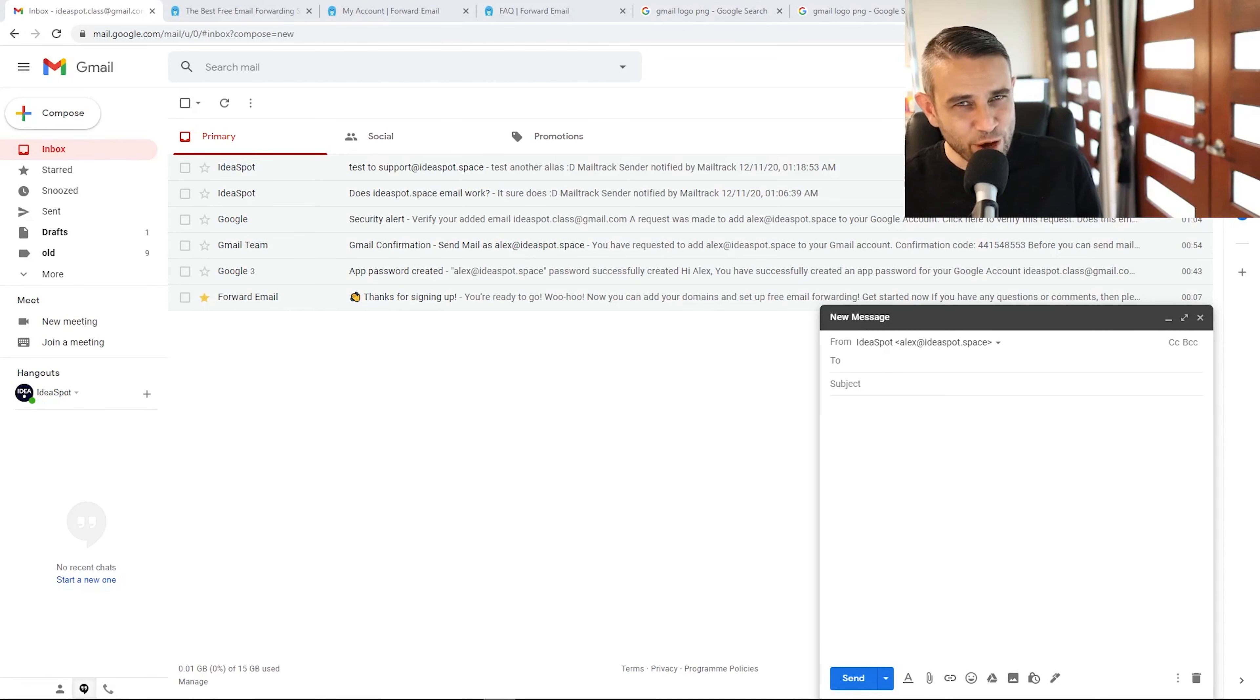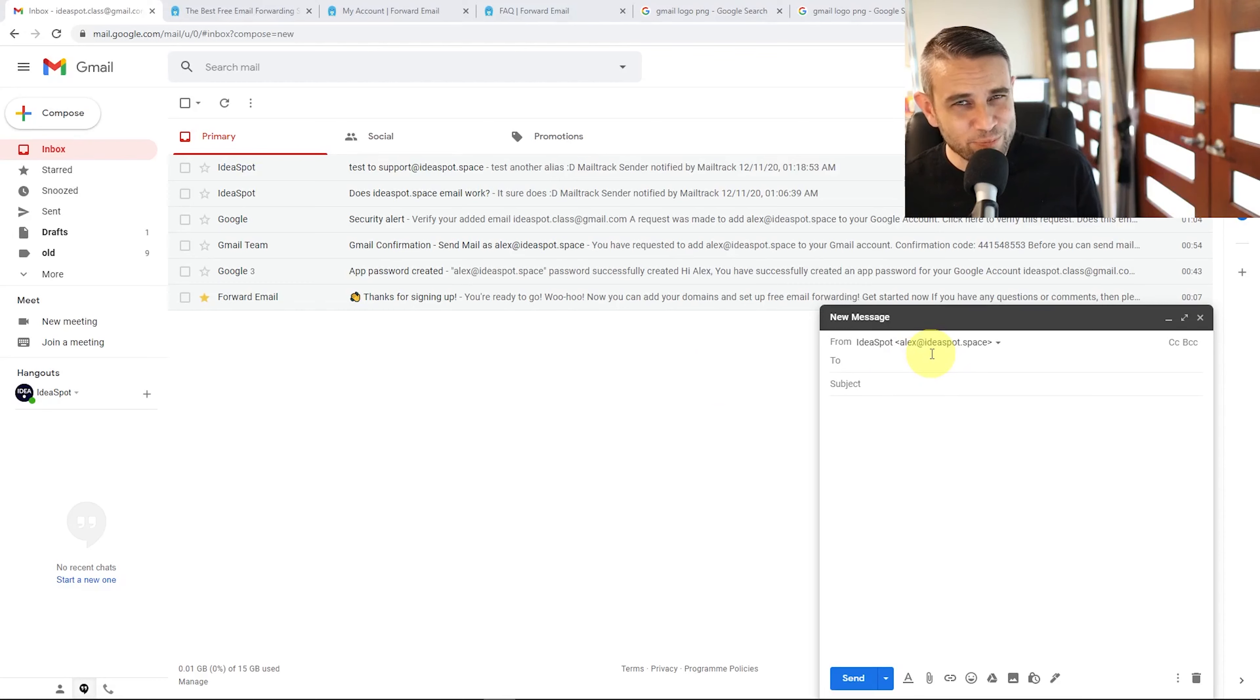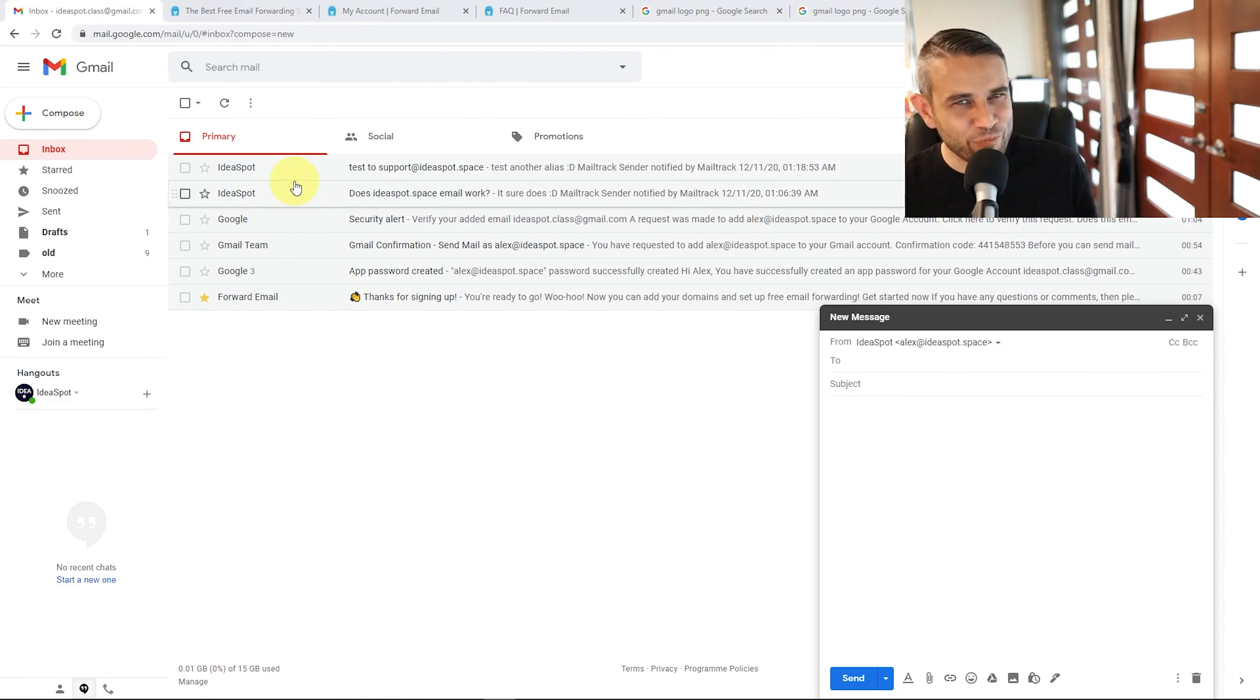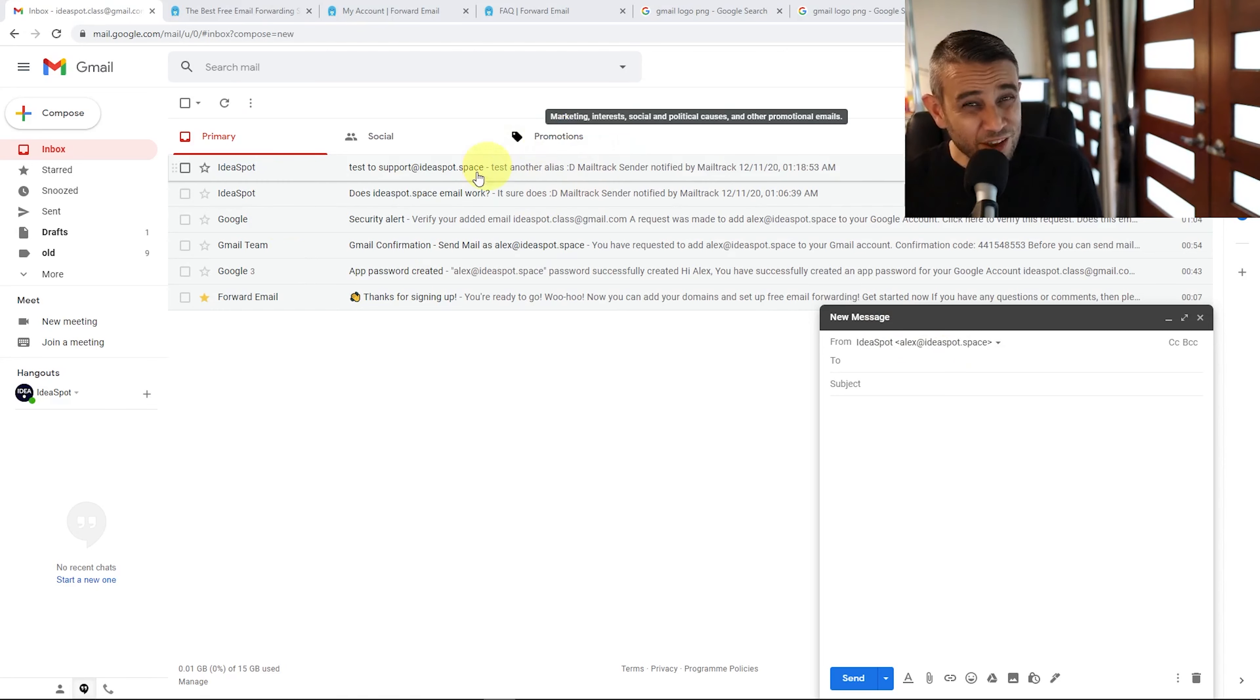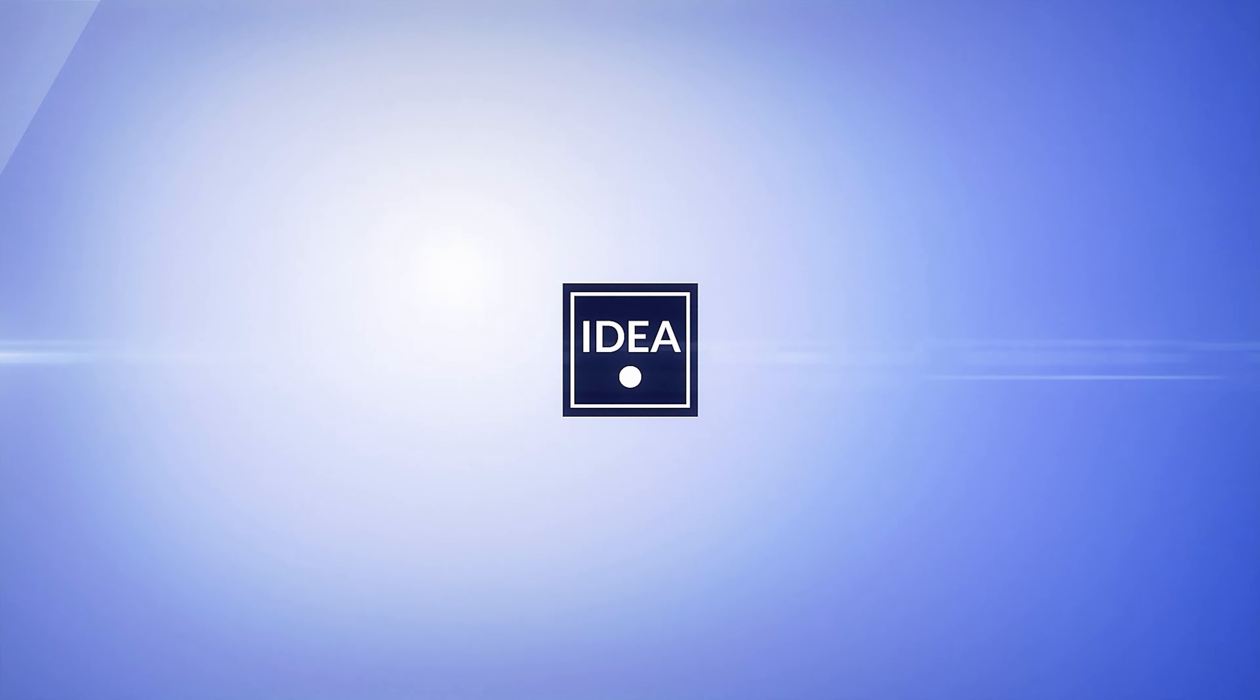All right, I'm in my free Gmail account right here. As you can see, I can send emails using my own ideaspot.space domain. I can send and receive them just fine. They all land in the primary inbox. No problem with spam, no problem with things being flagged as promotions. So if you want to try this for yourself, make sure you watch this one right to the end.